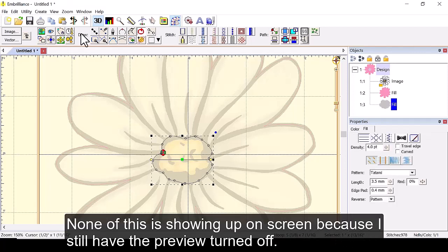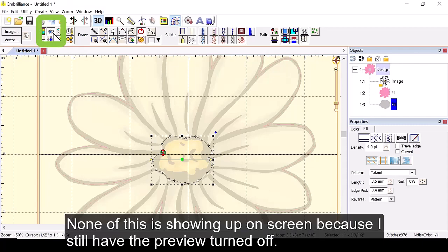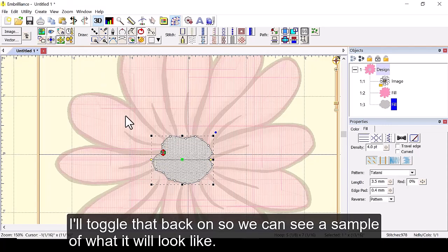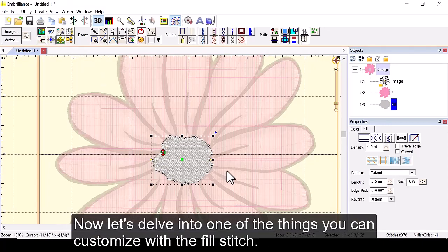None of this is showing up on screen because I still have the preview turned off. I'll toggle that back on so we can see a sample of what it will look like.